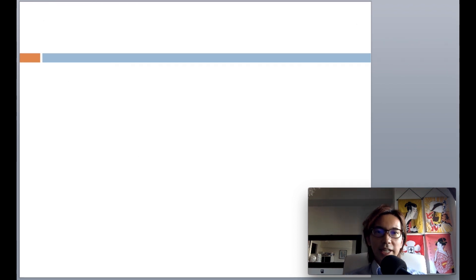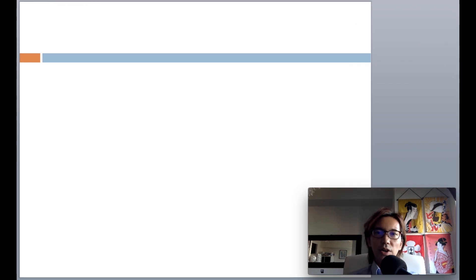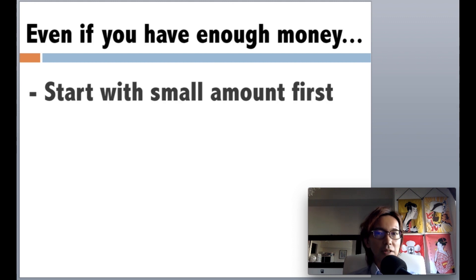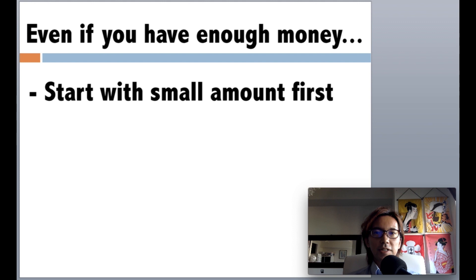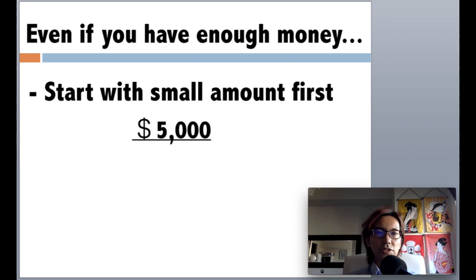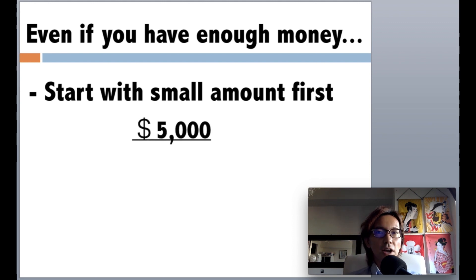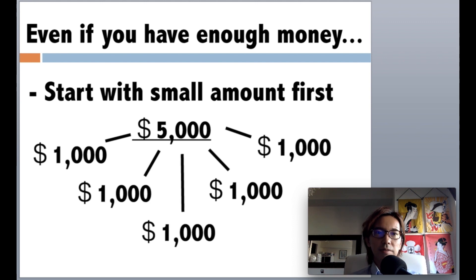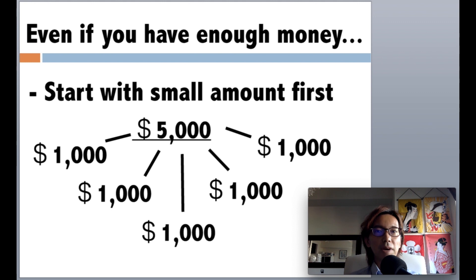So practically speaking, for those who just started trading, even when you have enough money to trade, I still recommend you to start with small amount. For example, if you have $5,000, then you divide it into $1,000 times 5 and start trading. We are here to trade and earn money, right?